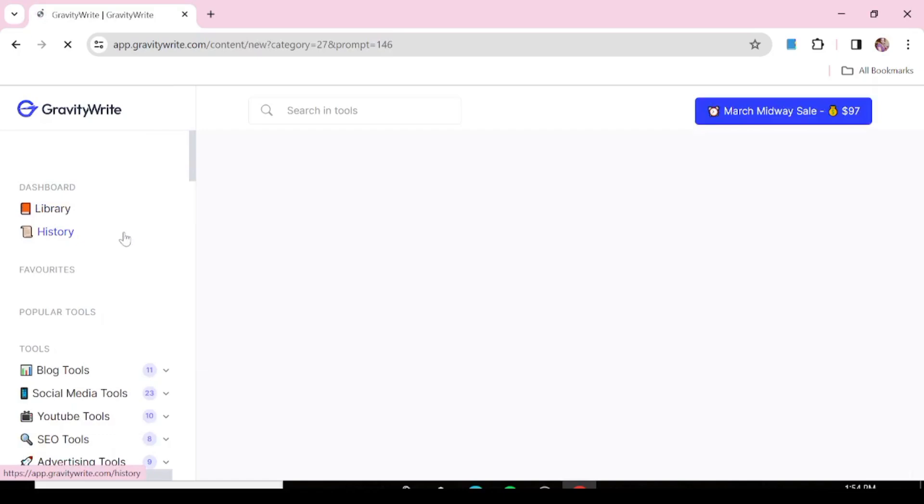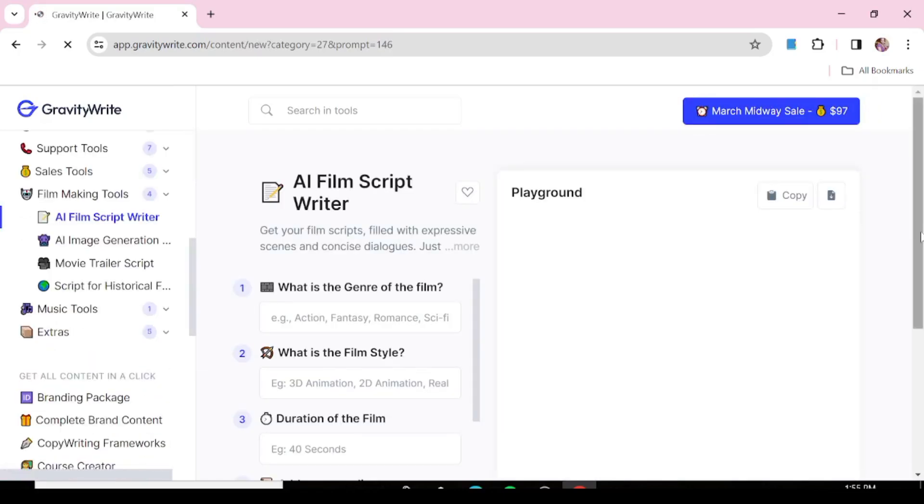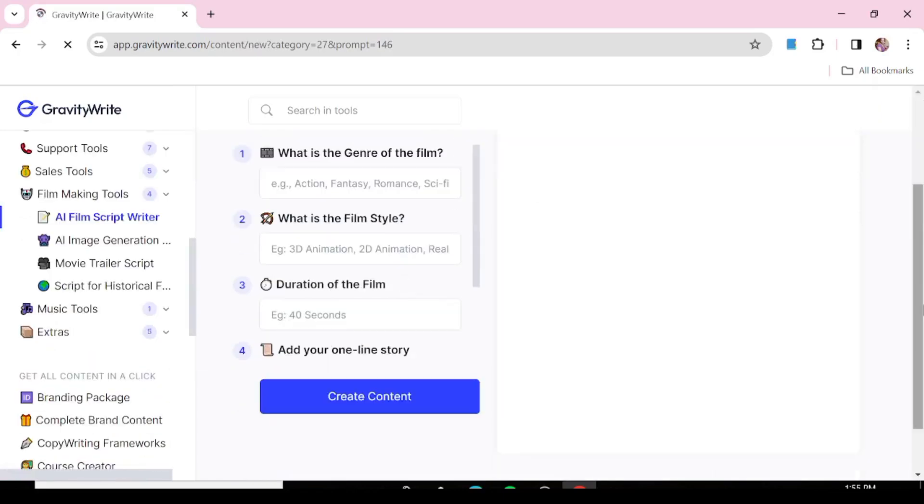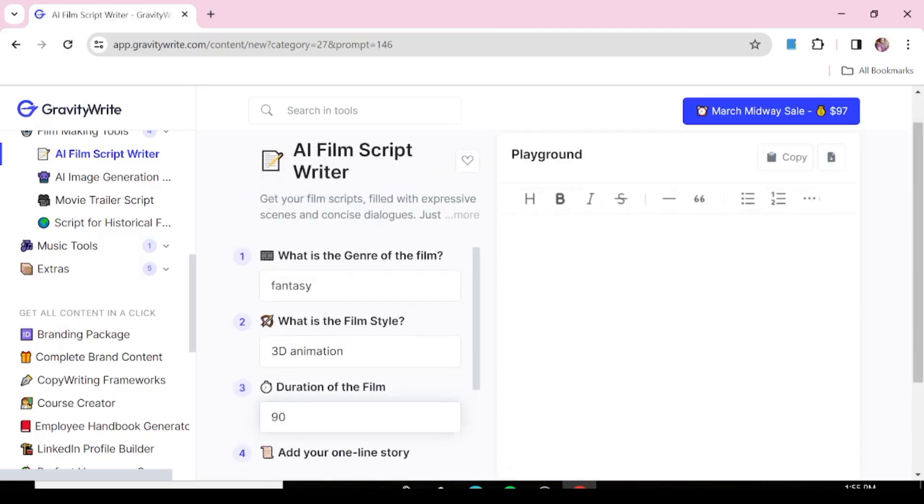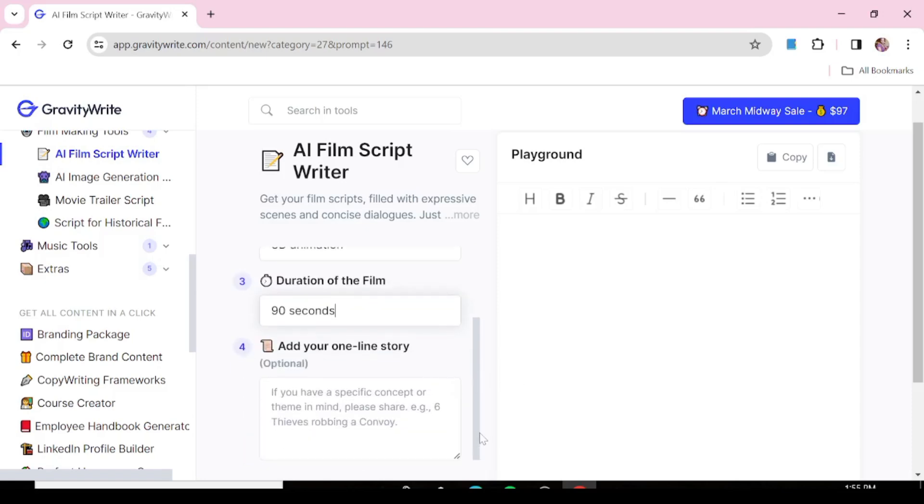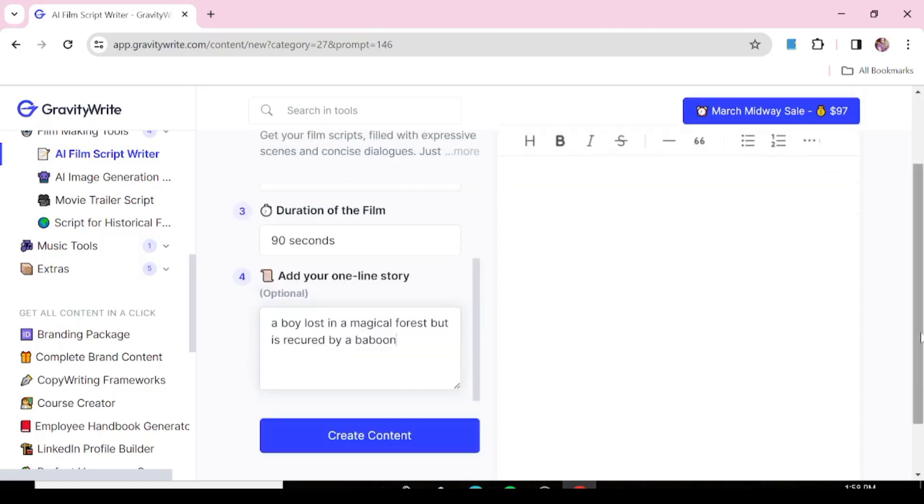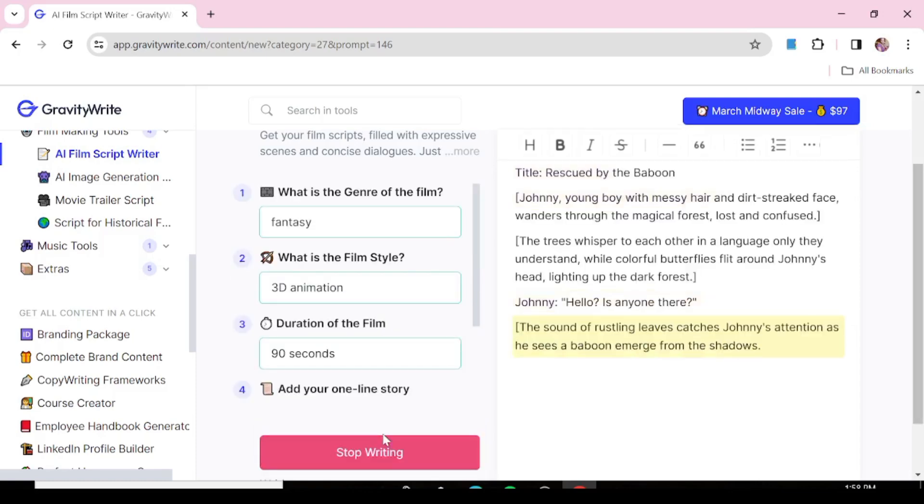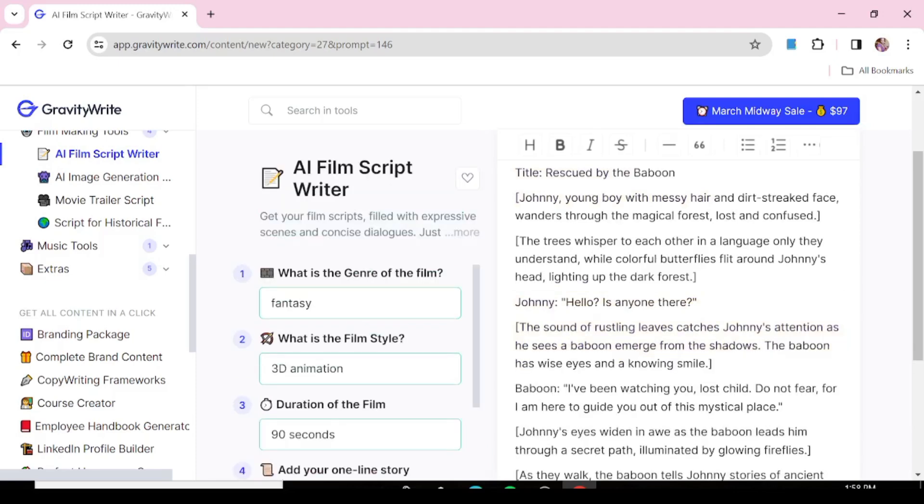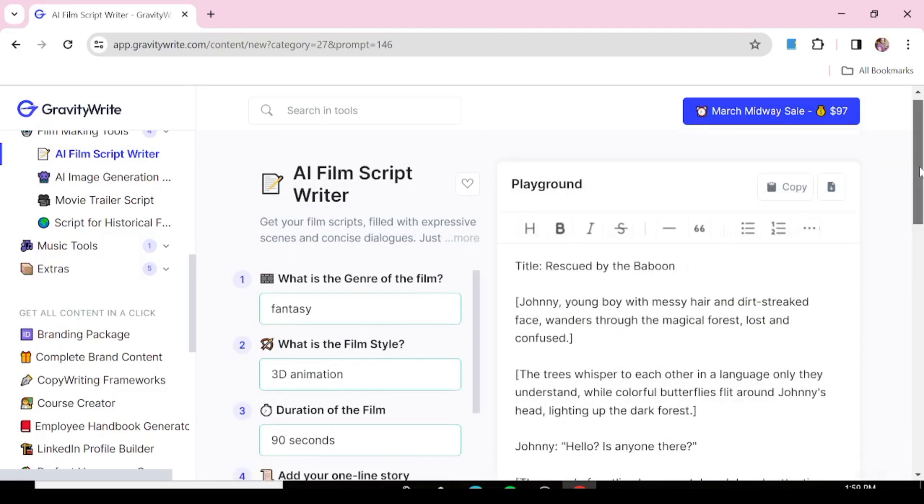So, this is the page that will open up. As you can see, we're expected to write the genre of the film that we want, the film style, and also give the duration of the time that we want for our film. The next thing you need to do is just input a description of what you want your film to be about. If you know what you want to make a film about, you just input it in the description and then just hit create content. GravityWrite is just going to create a very nice script for you. As you can see, our script is ready in just minutes.